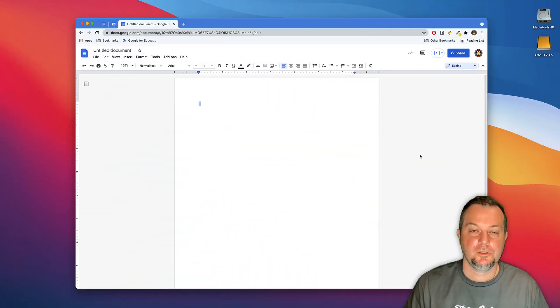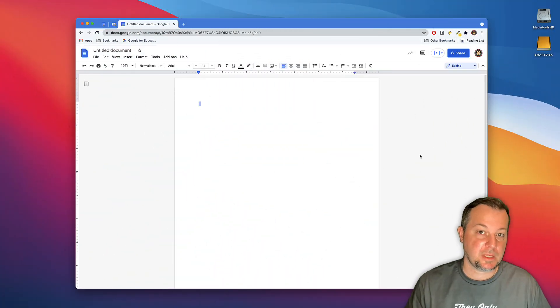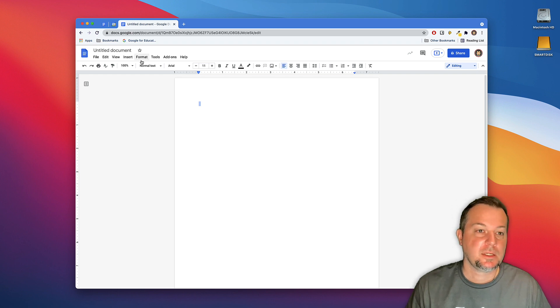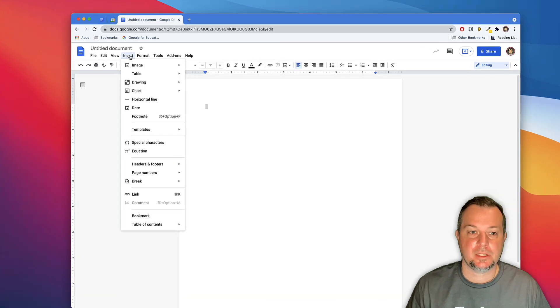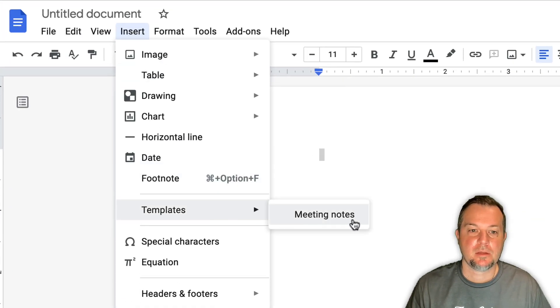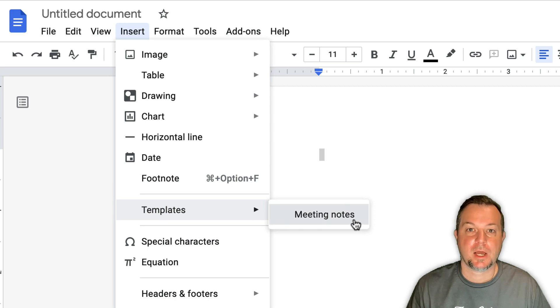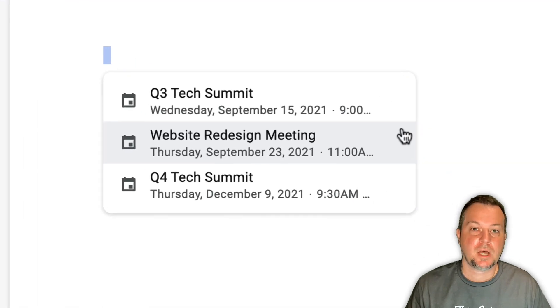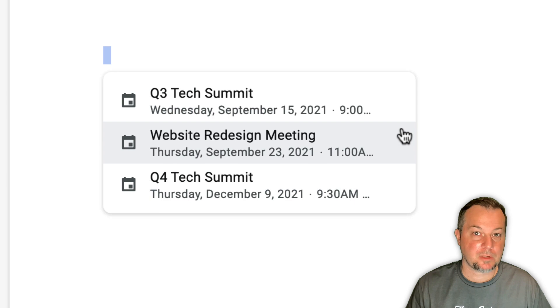To create a set of meeting notes for your next Google Calendar event, click on the Insert menu, go to Templates, and then from here select the Meeting Notes option. Google Docs will scan through all your upcoming events inside Google Calendar.